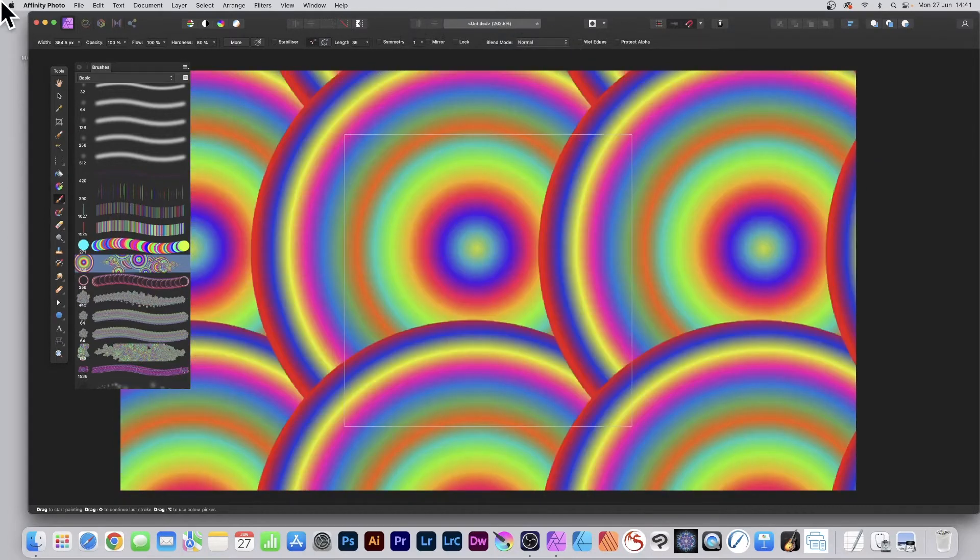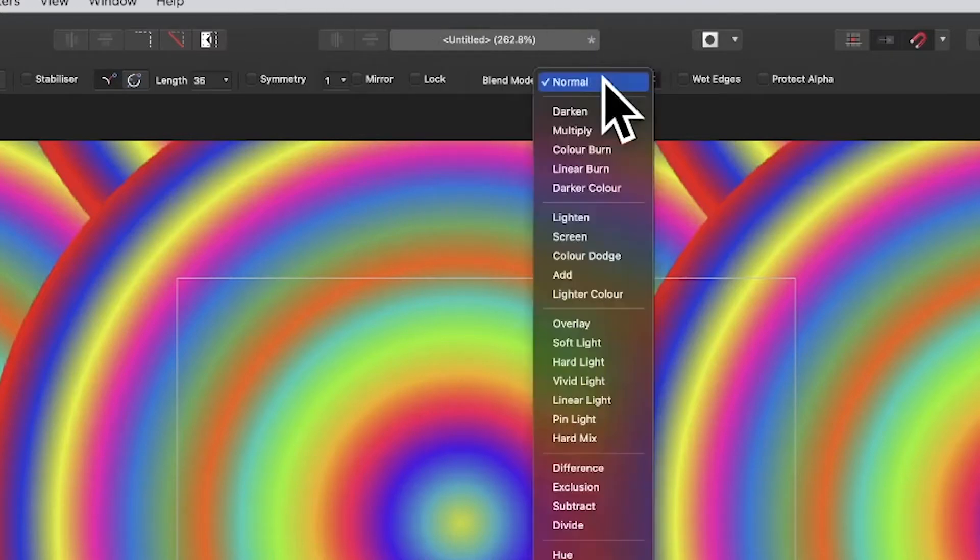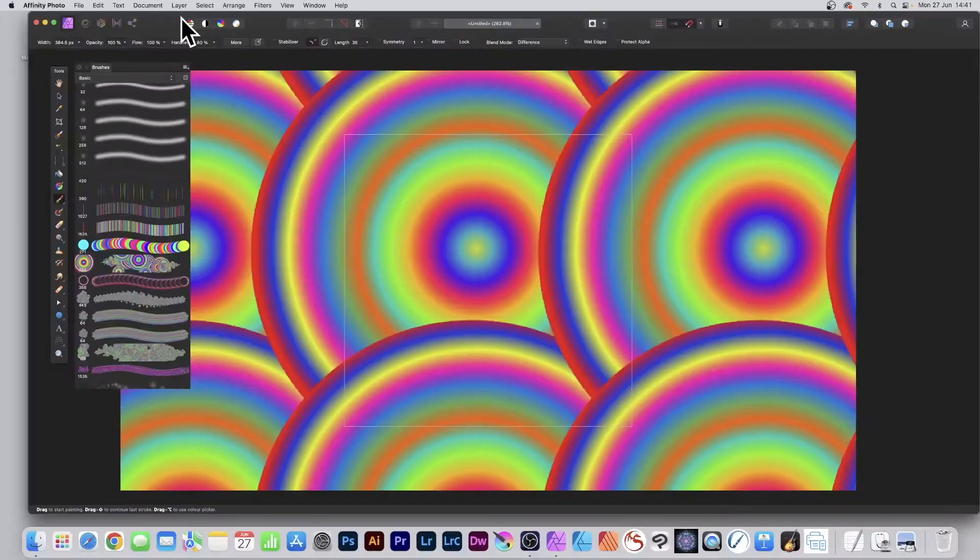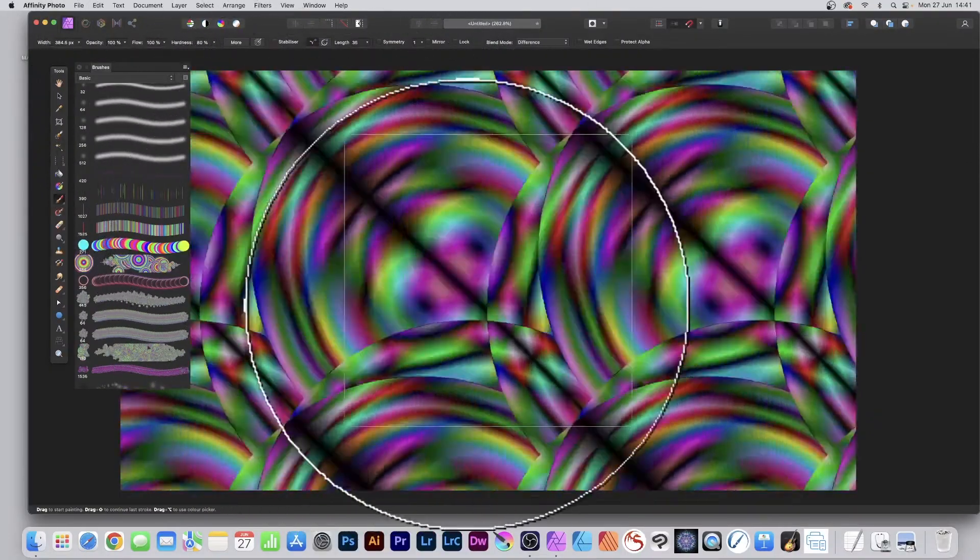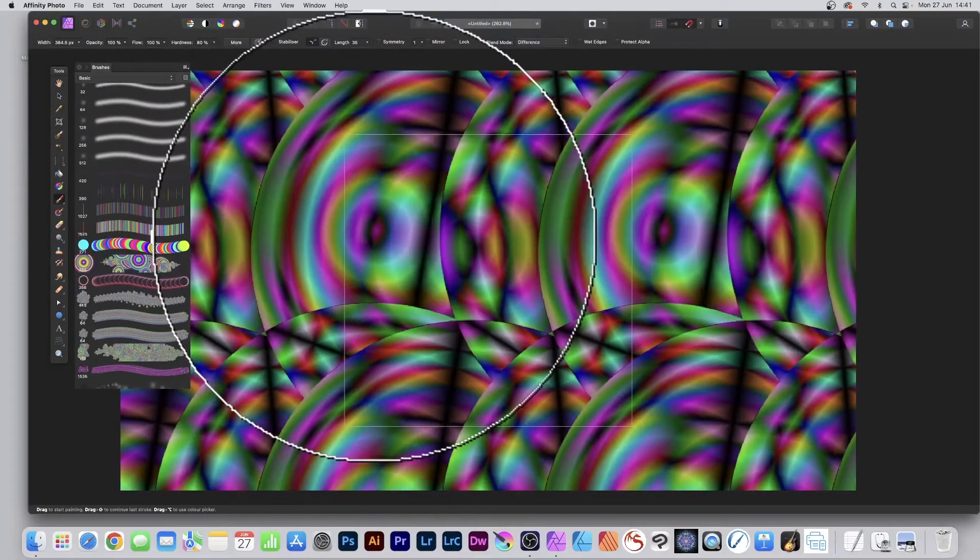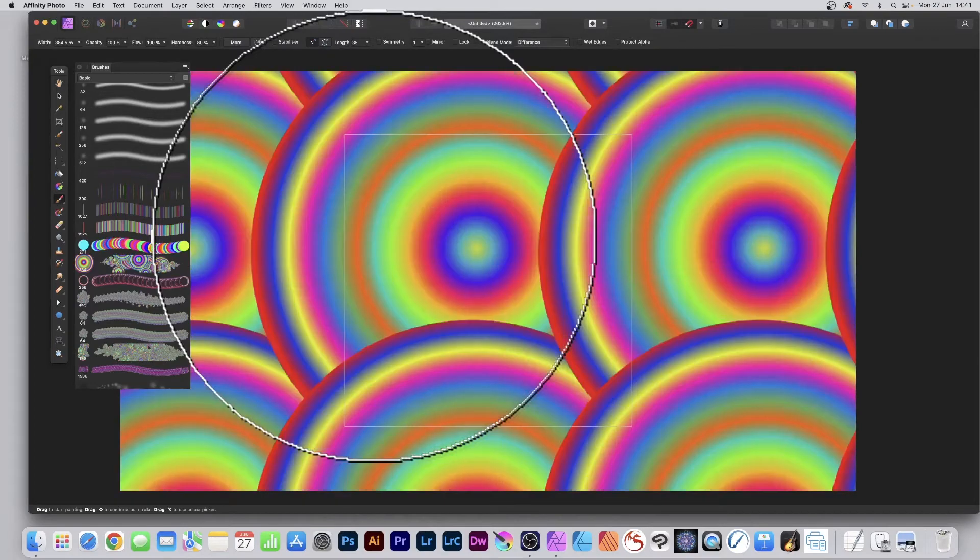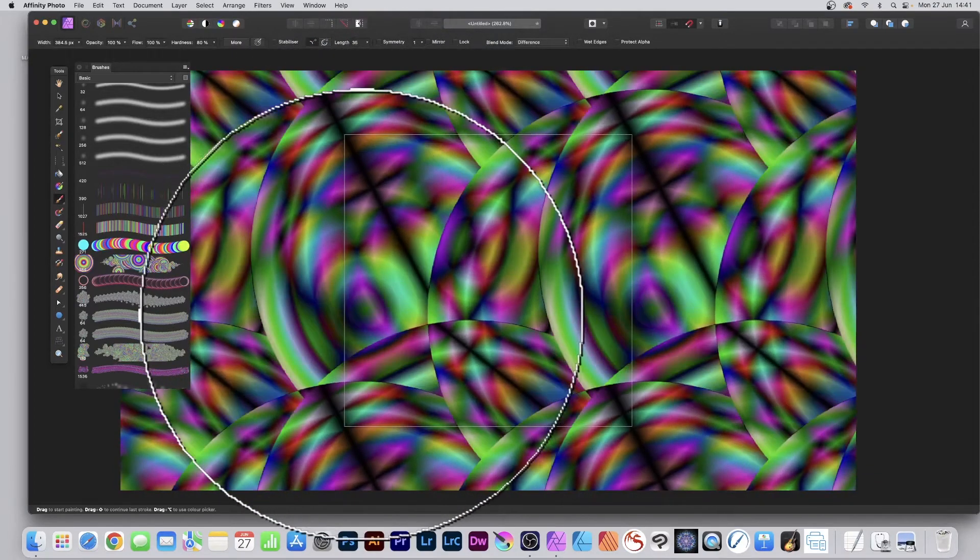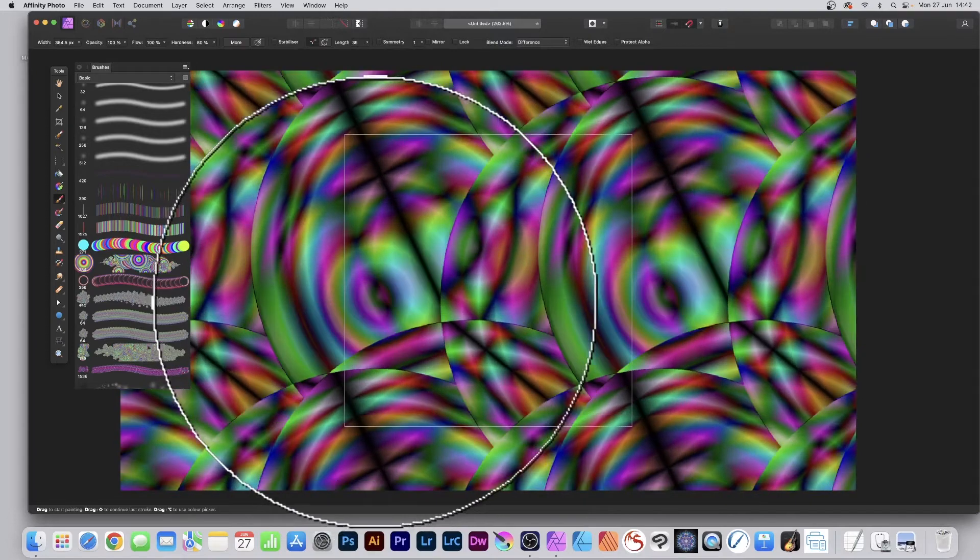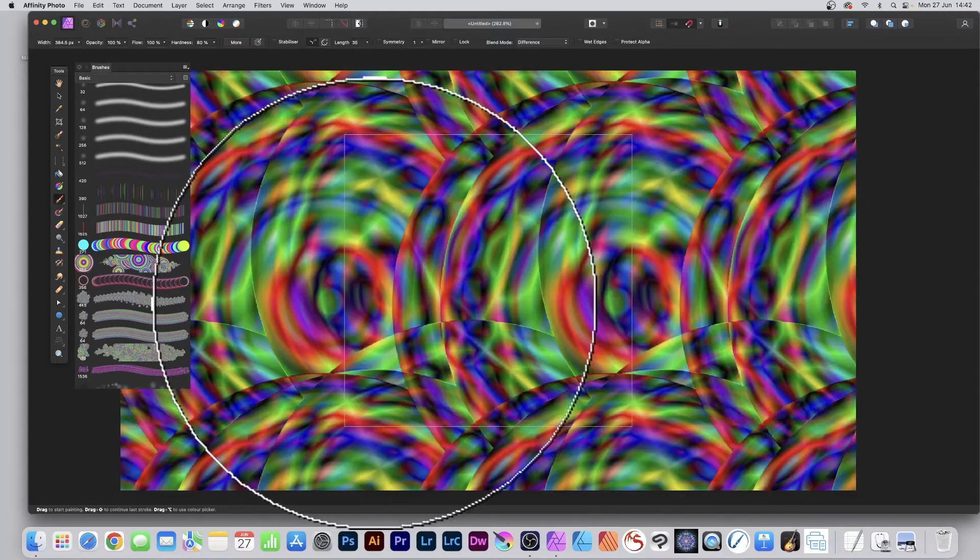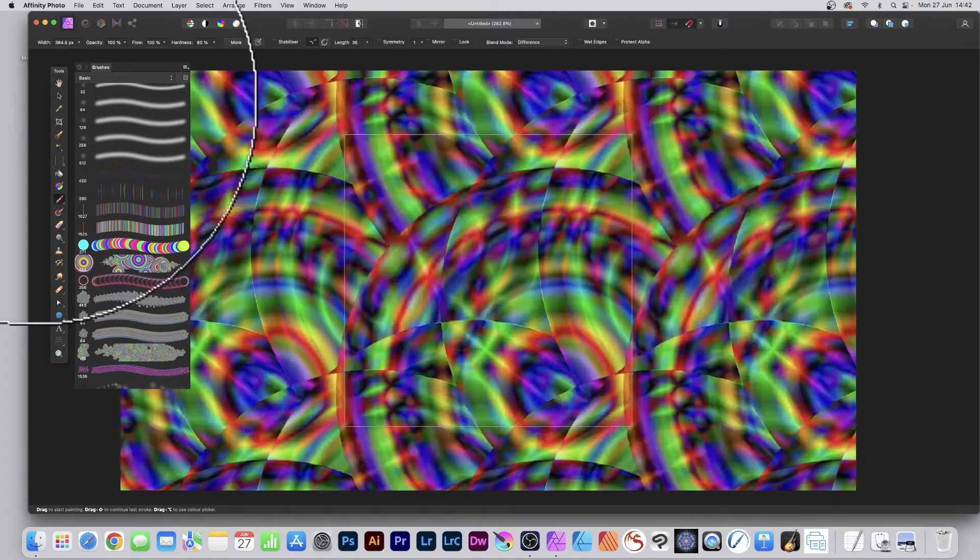What you can then do is go to blend mode and instead of normal, you can always go for difference. And again, hover over. As you do that, you see that will change because it's now applying it in a different blend mode. You can see what you're going to get as the end result, so just click and there's the end result.